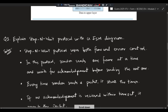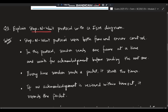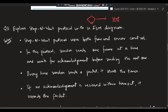Moving on to the third super important question: what is the stop-and-wait protocol? We have to explain it using an FSM (Finite State Machine) diagram. Stop means stop doing what you are doing; wait means until how long you should stop. This protocol uses both flow and error control.